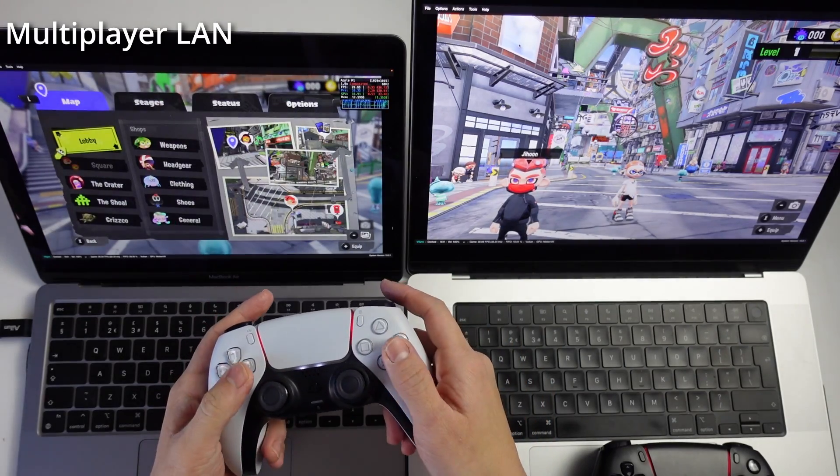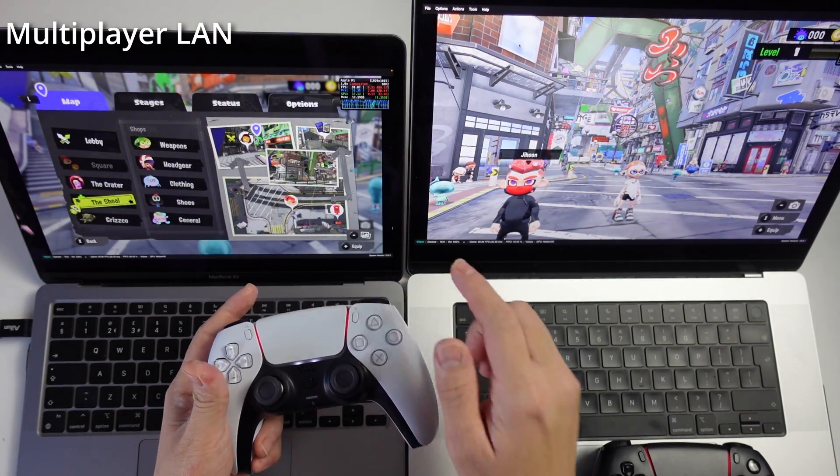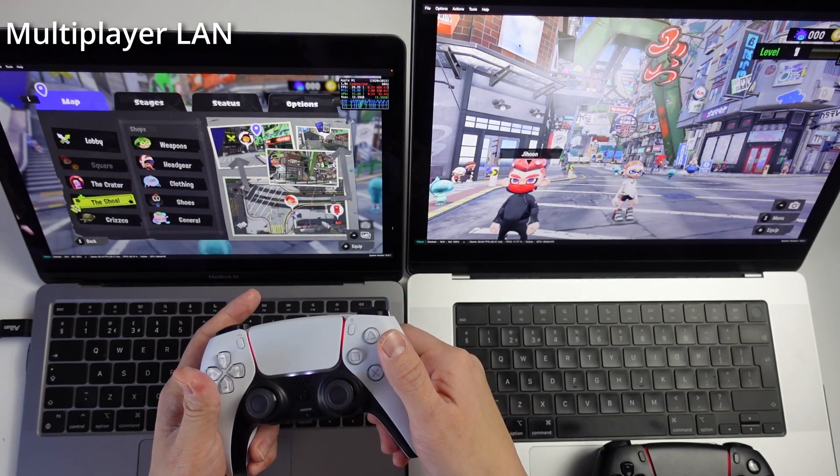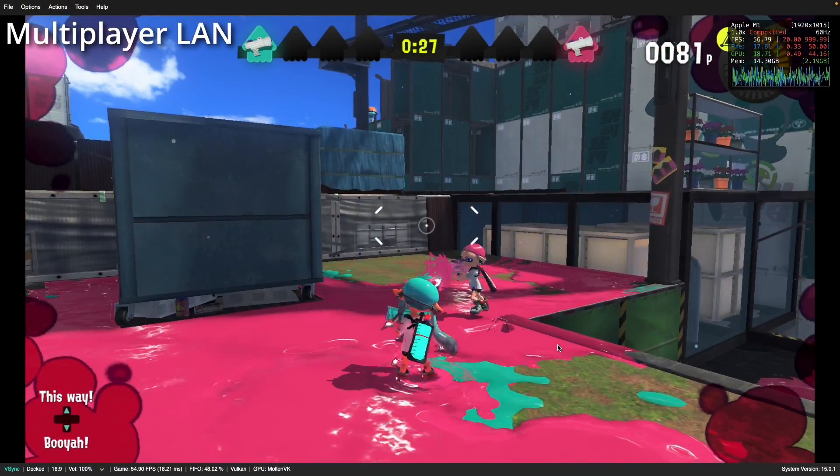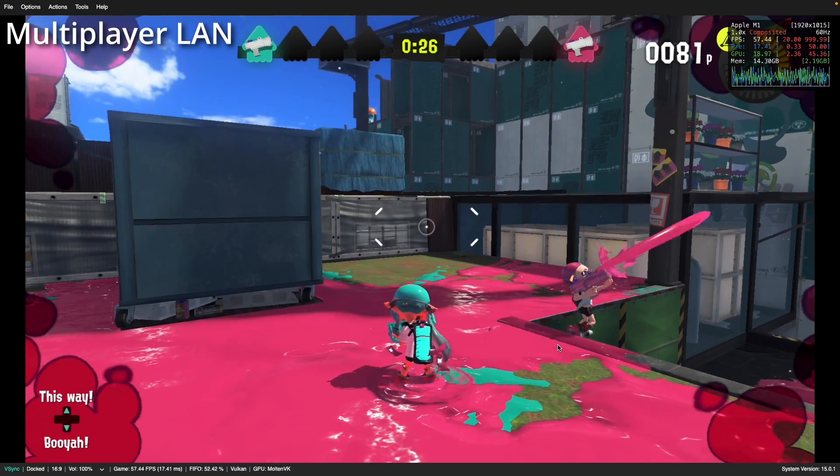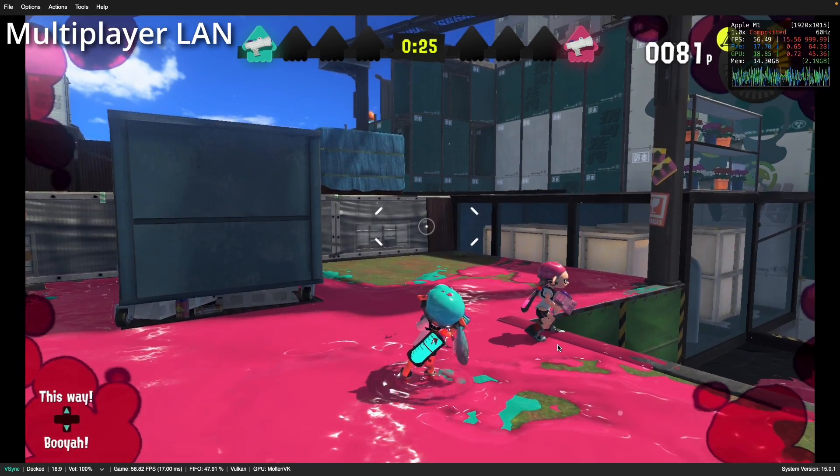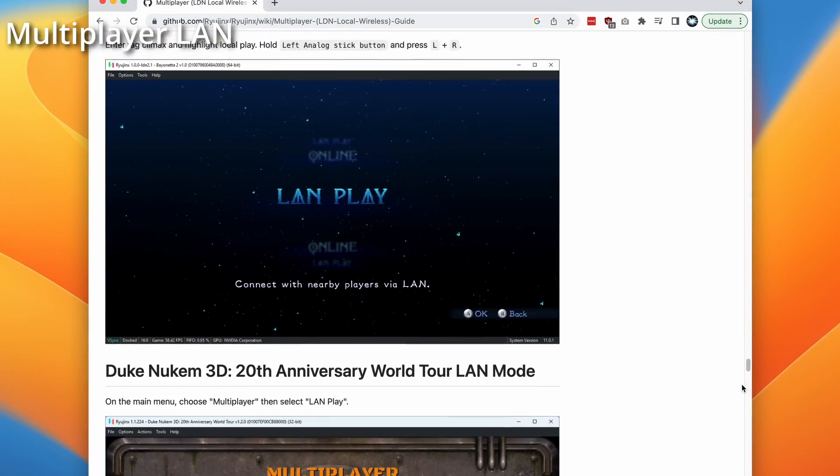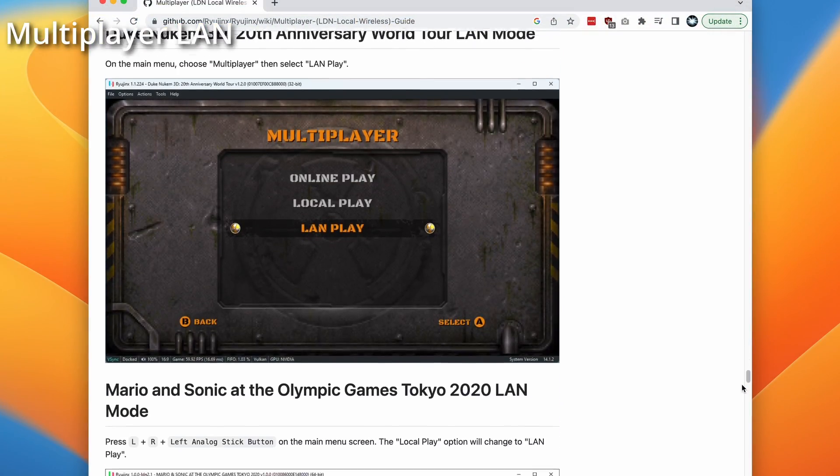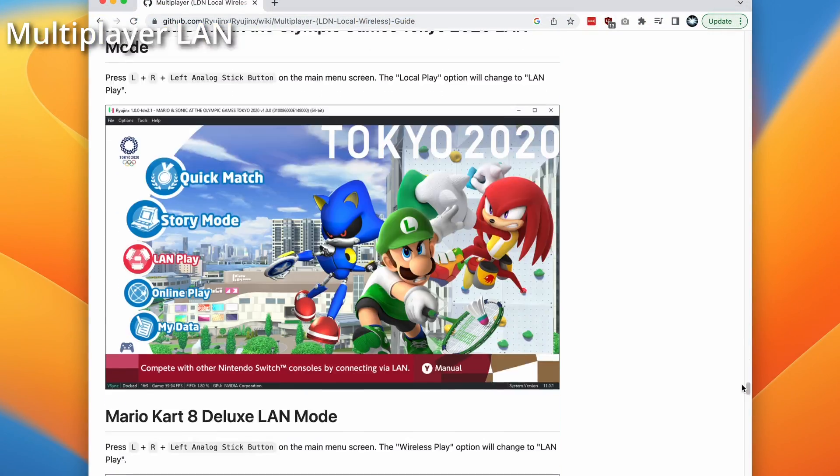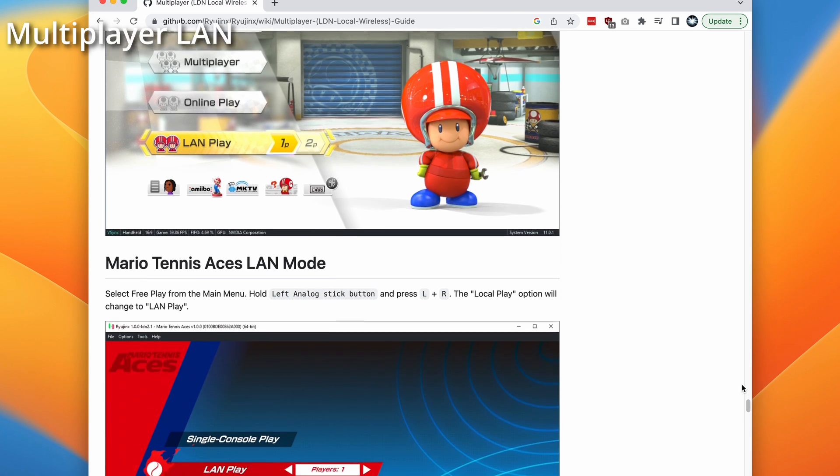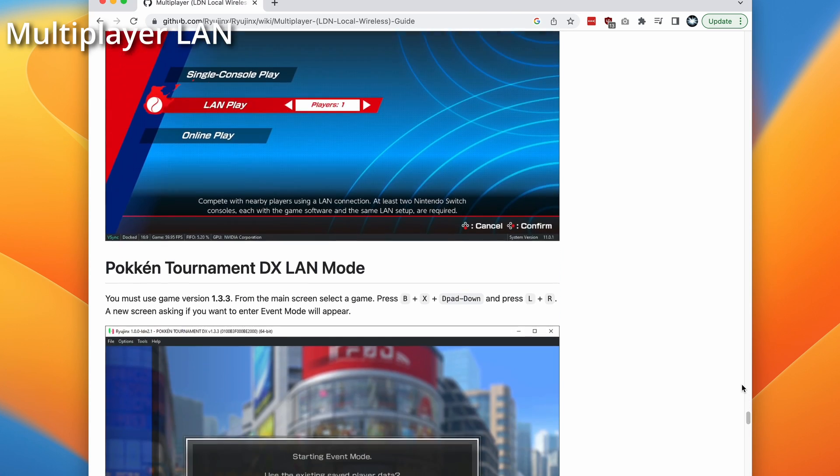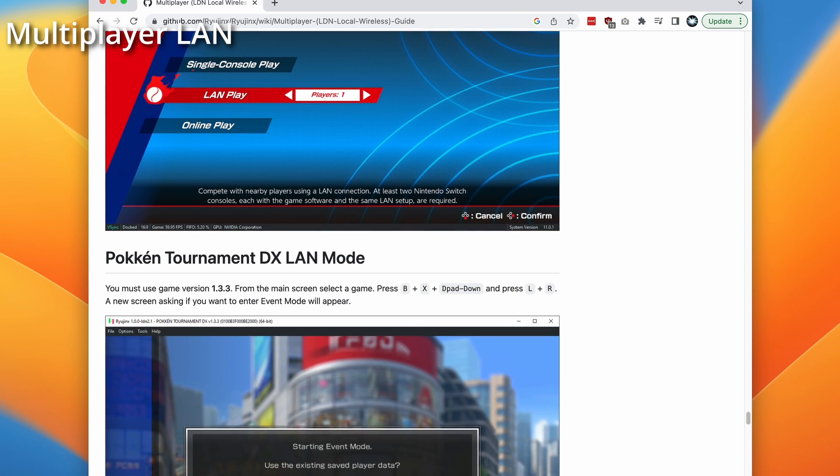For example, here we can play Splatoon 3 using the local area network method. Every Switch game does the LAN method slightly differently. I'm going to leave a link in the description for this guide, which contains methods for every single supported game. Today we're going to show you the Splatoon 3 method.